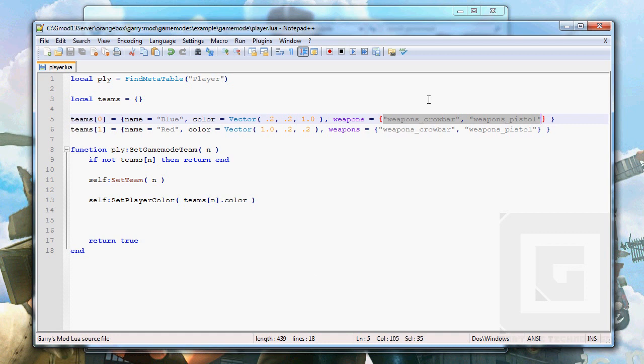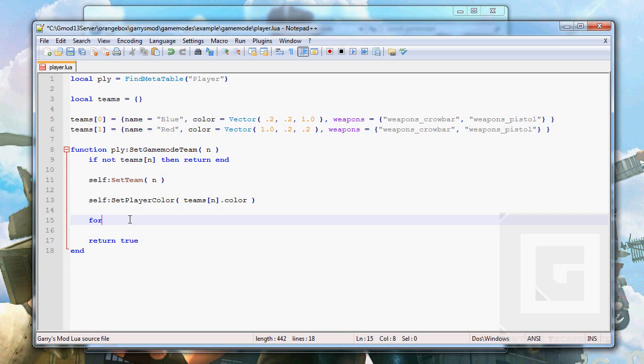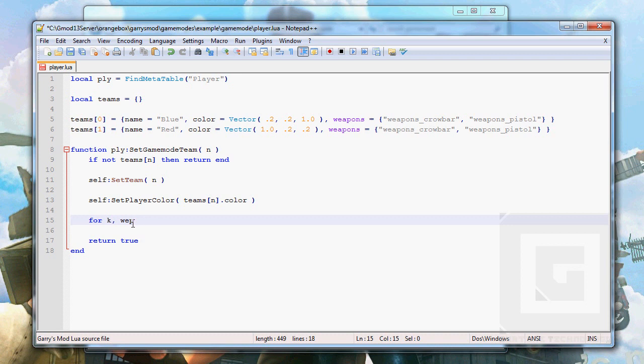And we can use the values for our benefit. Like this: for k, that is going to be the number in the list. So if it goes through this weapons table, this will be the first, so k will be one in the first value, and k will be two in the second value. And weapon, the second argument here, is the data itself, the string here, weapon_crowbar or weapon_pistol.